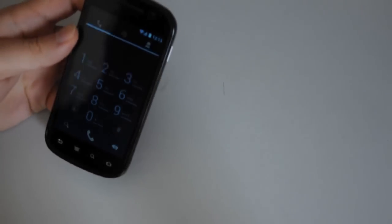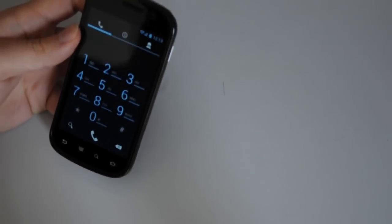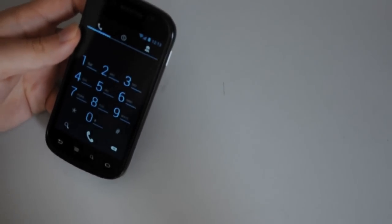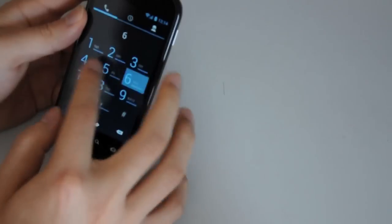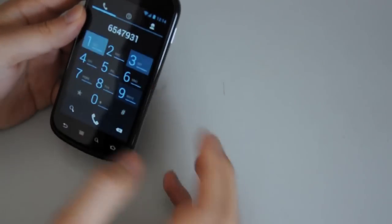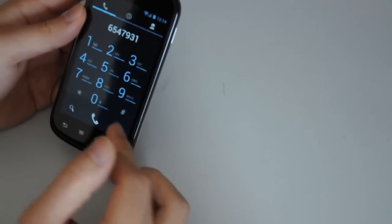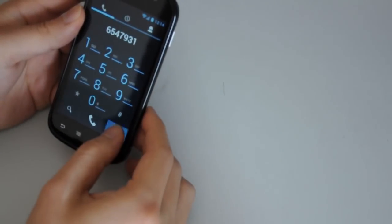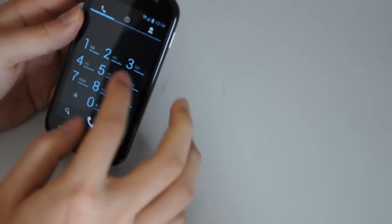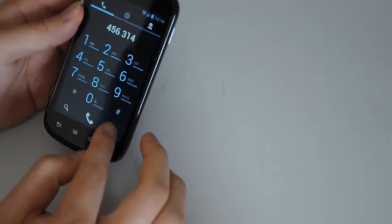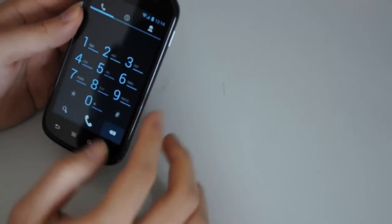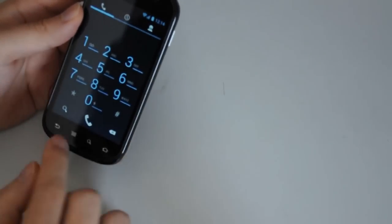And for those wondering, the new phone dialer looks like this. And it doesn't have the T9 prediction, which is not that great. I wish it did have it, but it doesn't.